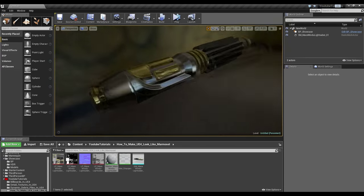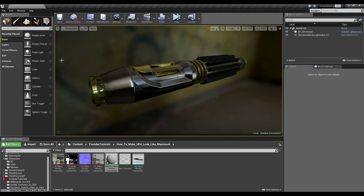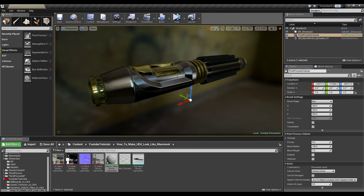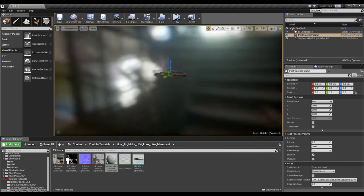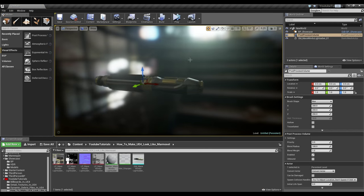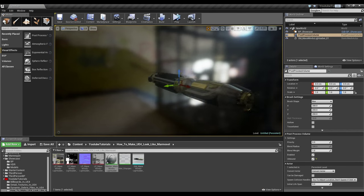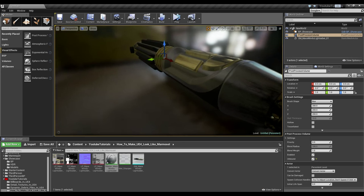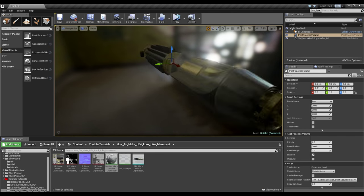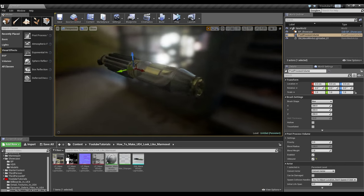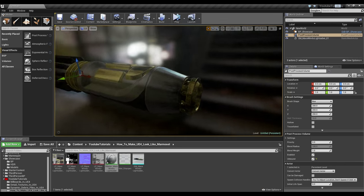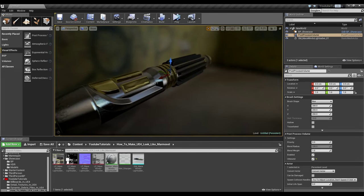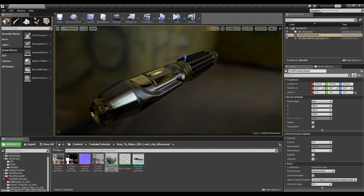Now the next thing that we're going to want to do is add a post-process volume. You can find that in visual effects right here. Let's zero this. What we're going to do is set this to unbound. What this does is it prevents, when leaving the volume, it prevents the post-process from changing back to its world parameters. And this is just for convenience sake, really.